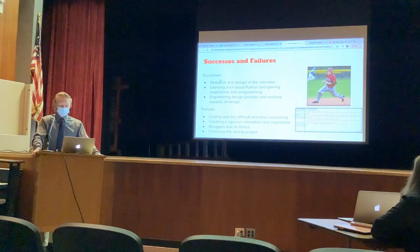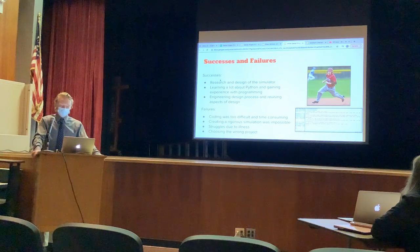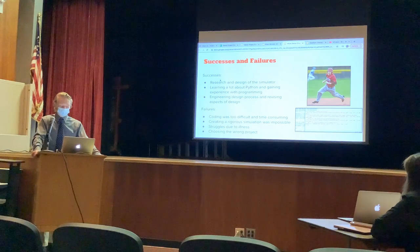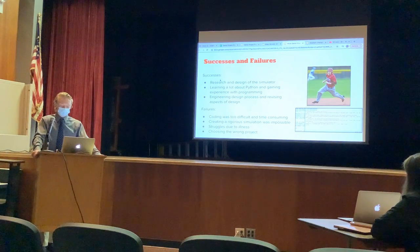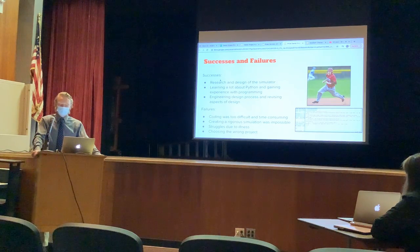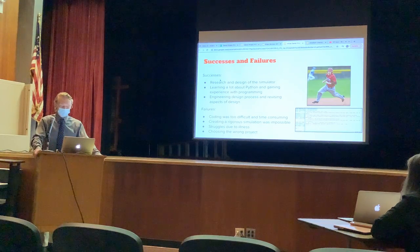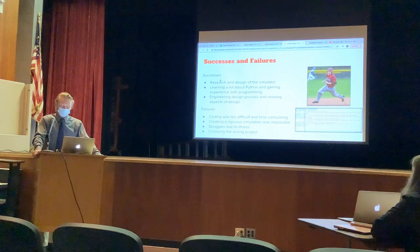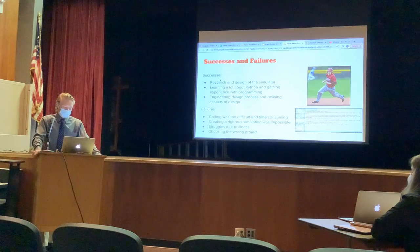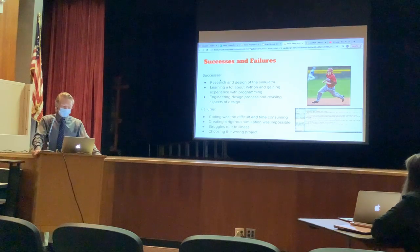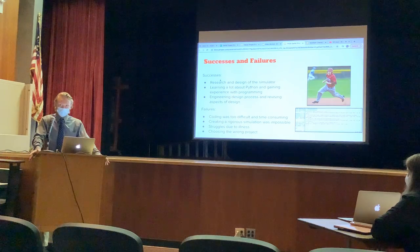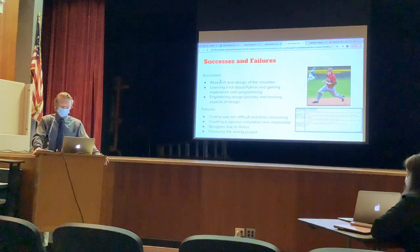For failures: the coding I tried to do was too difficult and time-consuming for my skill level. Creating a rigorous simulation was pretty much impossible because in a lot of places, the numbers I needed just didn't exist — it was too hard to simulate something accurately. I also struggled a lot through illness. And I ended up choosing the wrong project in my opinion; I didn't play to my strengths and made it way more challenging for myself than necessary.